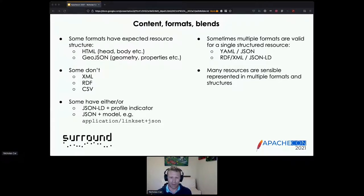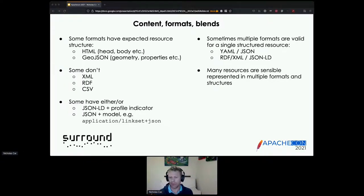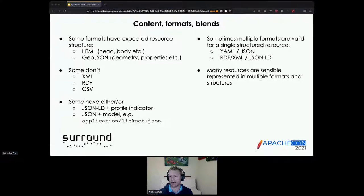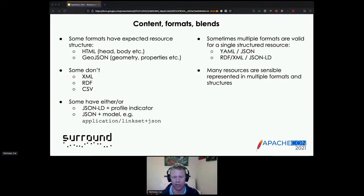Now, content format blending. Some formats presuppose certain content structure. If you request an HTML document — text/HTML — HTML documents always have a mostly regular structure: header, body, and various optional elements. The format implies some form of structure; it's not completely structureless.